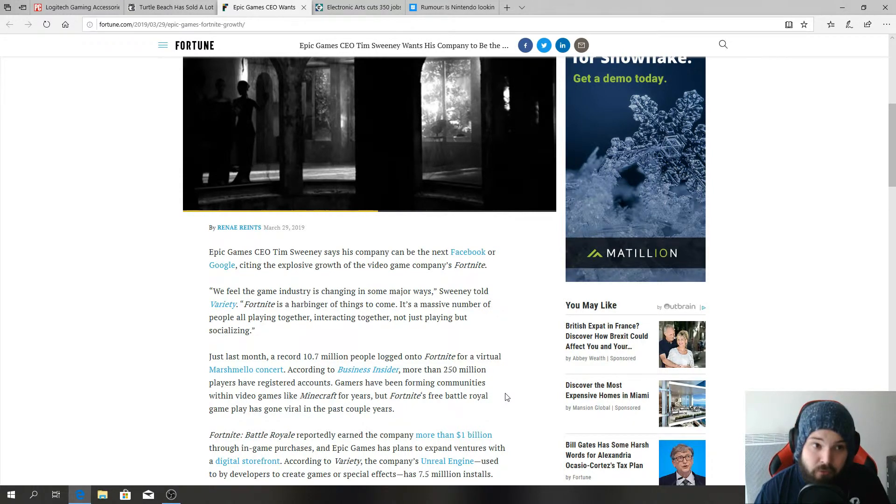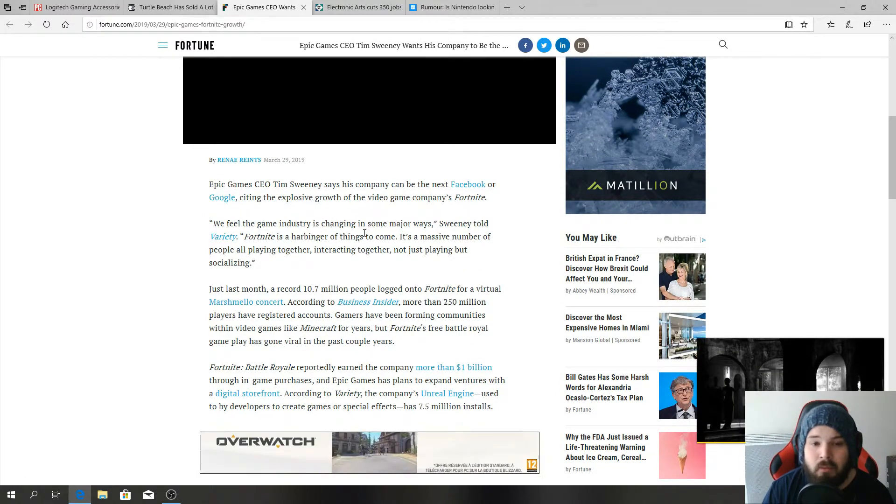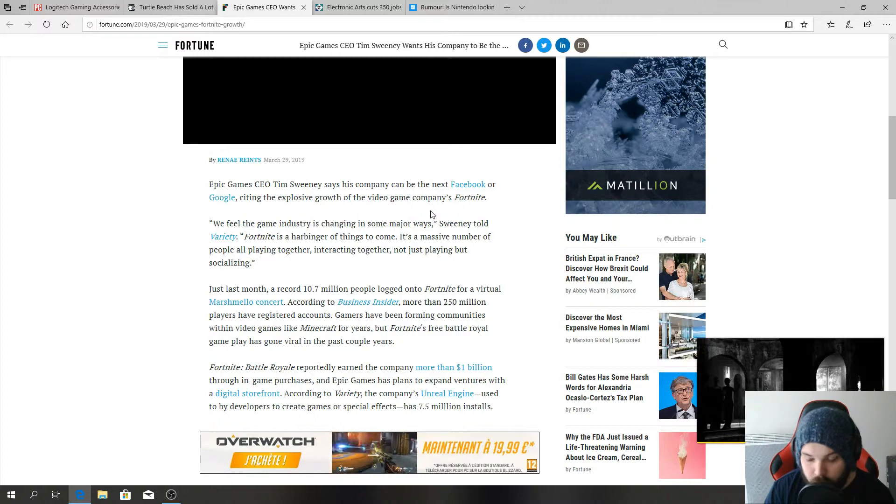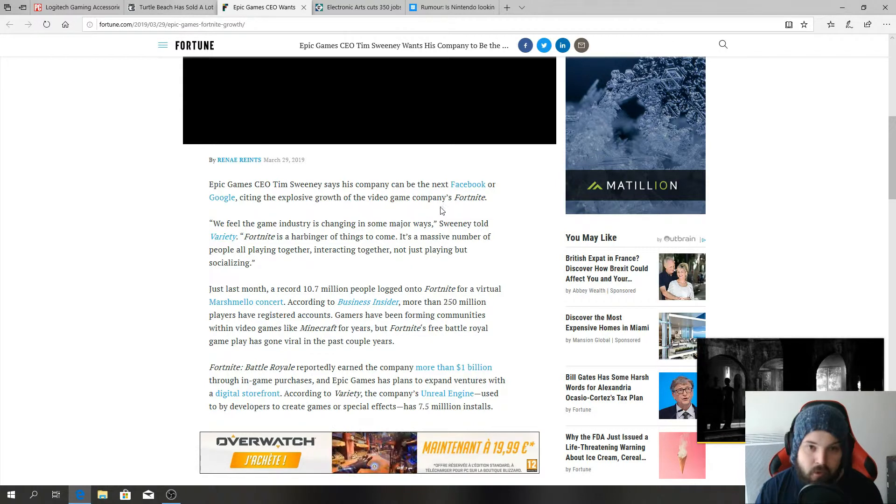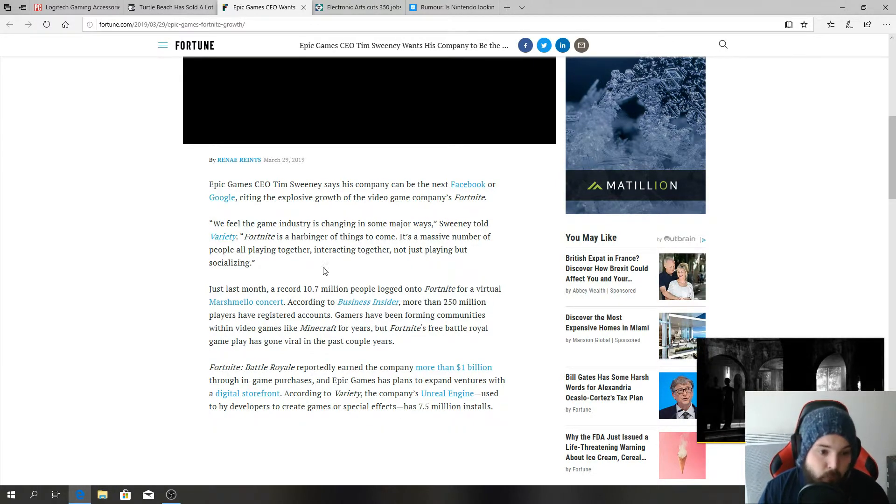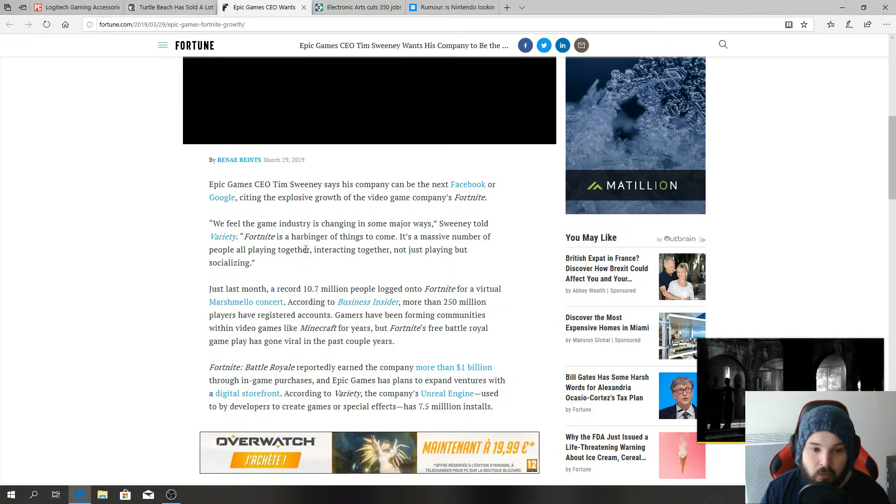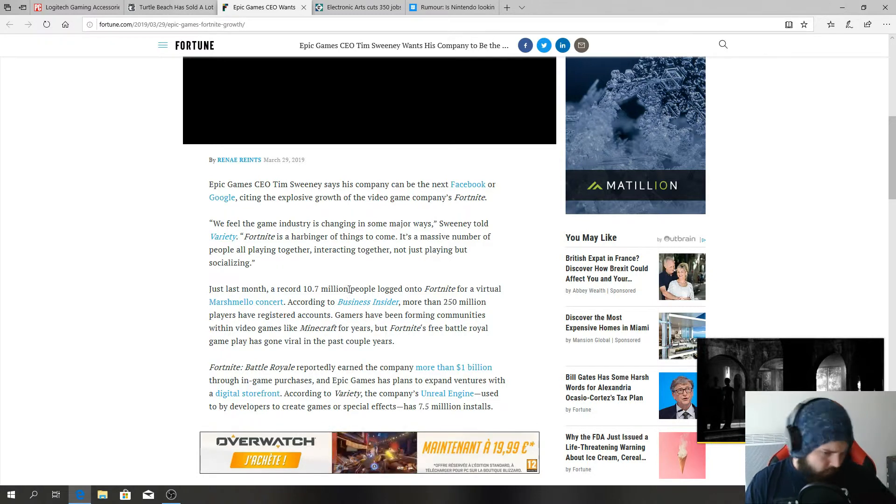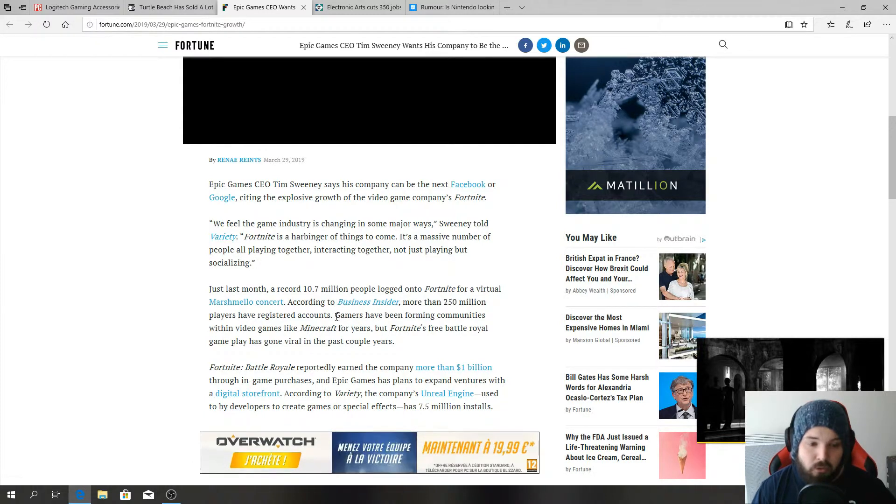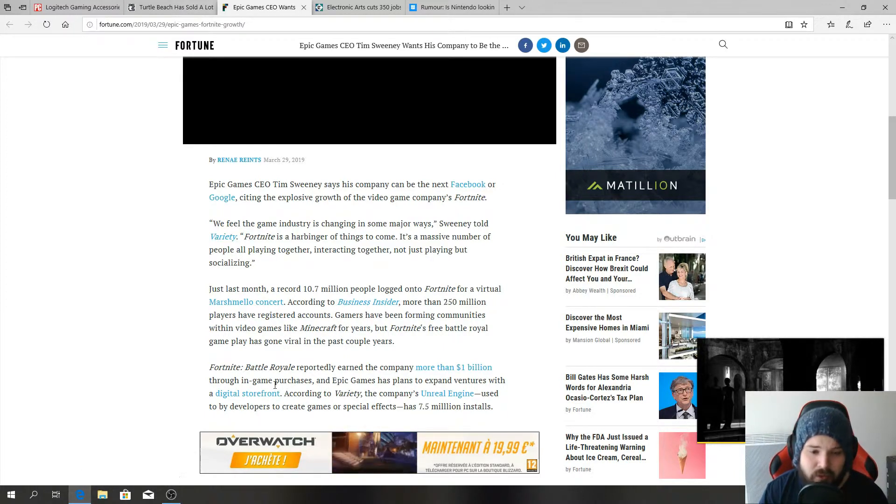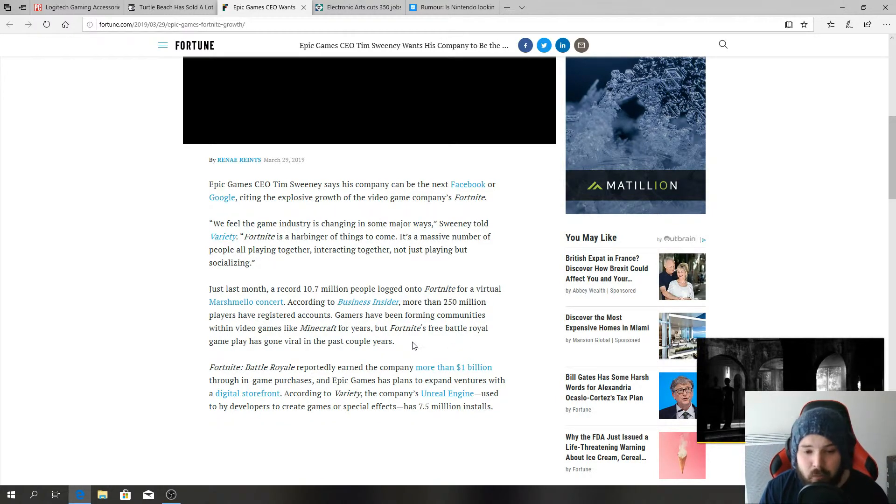Epic Games CEO Tim Sweeney says his company can be the next Facebook or Google, citing an explosive growth of video game companies Fortnite. But you can't just be like Riot League of Legends with your one game and think to take over the world. You're going to need to come up with some other stuff. 'I think the game industry is changing in some major ways,' he told Variety. 'Fortnite is a harbinger of things to come. It's a massive number of people all playing together, interacting together, not just playing but socializing.' Just last month a record 10.7 million people logged on to Fortnite for a virtual Marshmello concert. More than 250 million players have registered accounts.